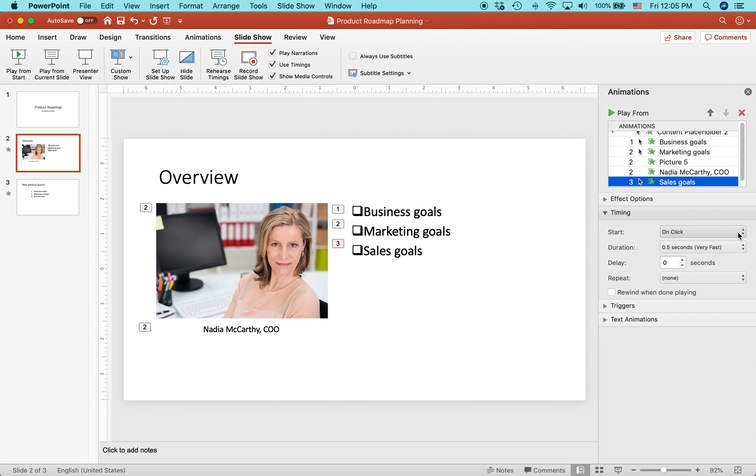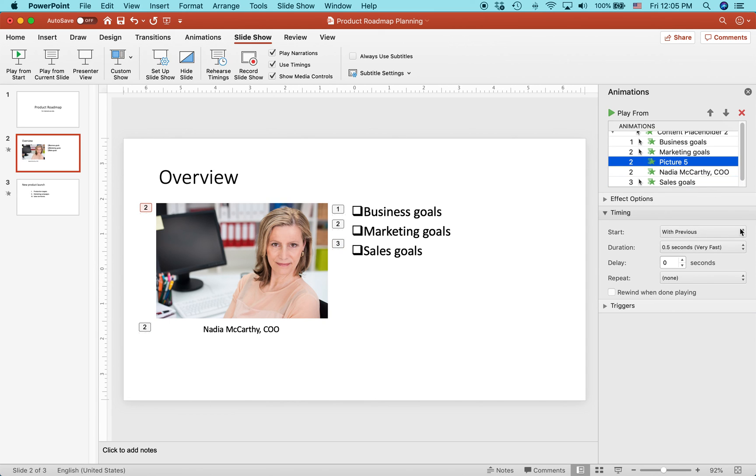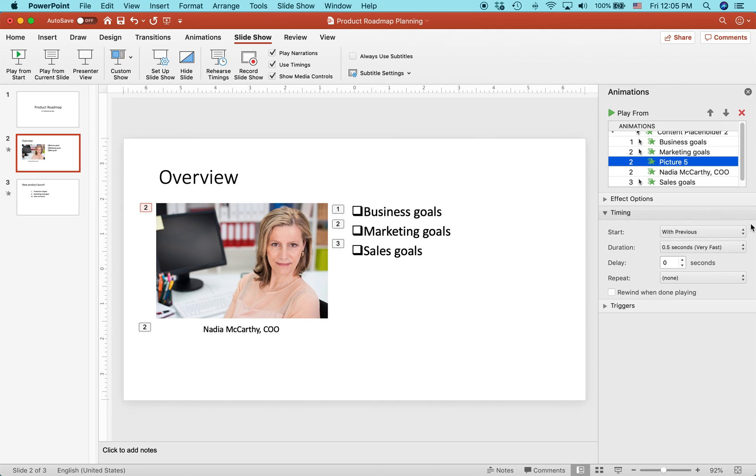That means you'll see this image or this bullet or this text or whatever when you click on it. Like sales goals is on click. But what you want to reset it to, if you want it to play with the previous thing, is you select with previous, and it will go at the same time.